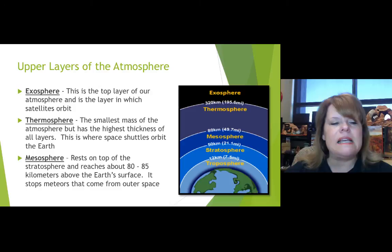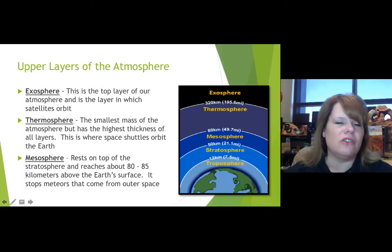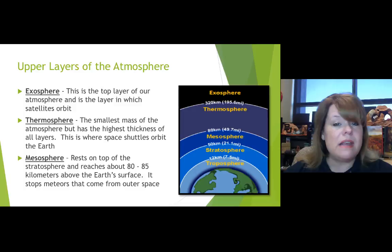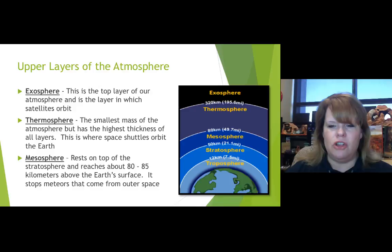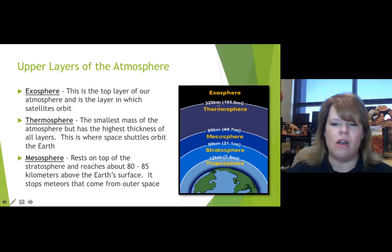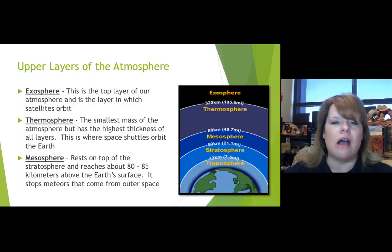The thermosphere gets its name from 'thermo,' meaning heat. It's actually the smallest mass of the atmosphere in terms of weight, but the thickest in terms of dimensions — from the 80-kilometer mark up to 320 kilometers. This is where we put space shuttles when they're in operation, and that's where they orbit the earth.